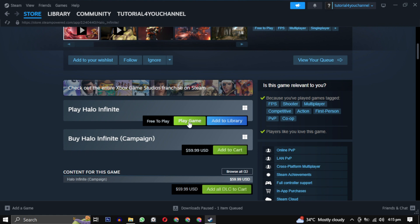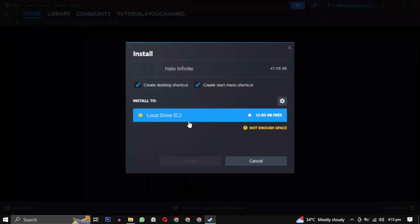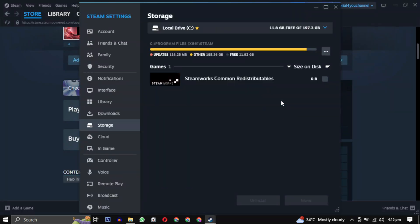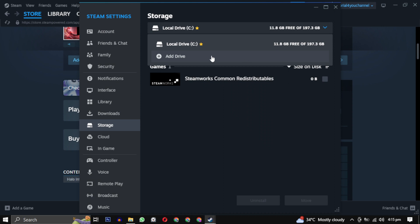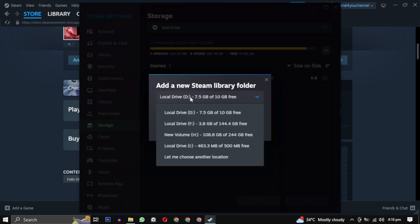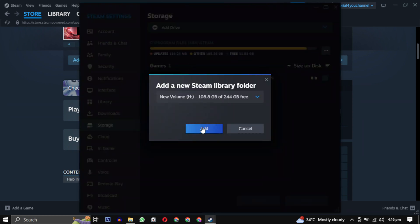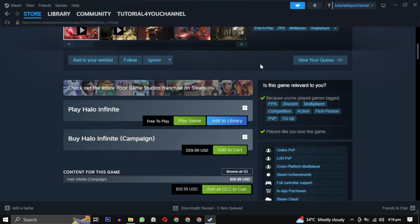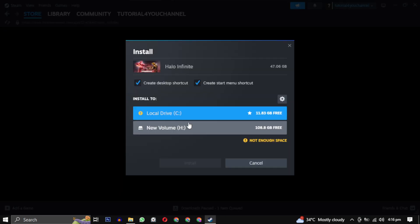It will ask you where you want to download the game. By default it will select a drive. You can change it by clicking on the setting icon, then click on the downward arrow and select add drive. Choose the drive where you want to save all your games and click on add. Then close this window and click on play game again.